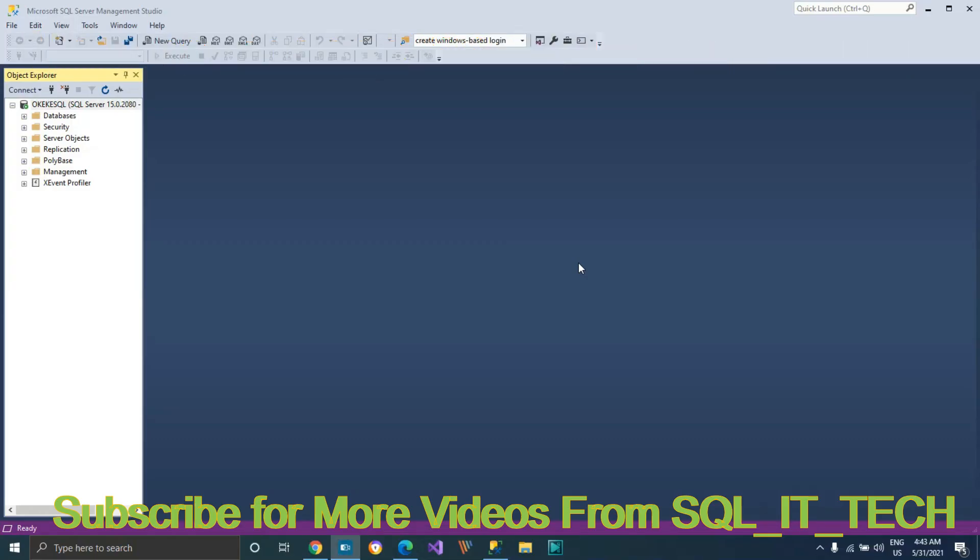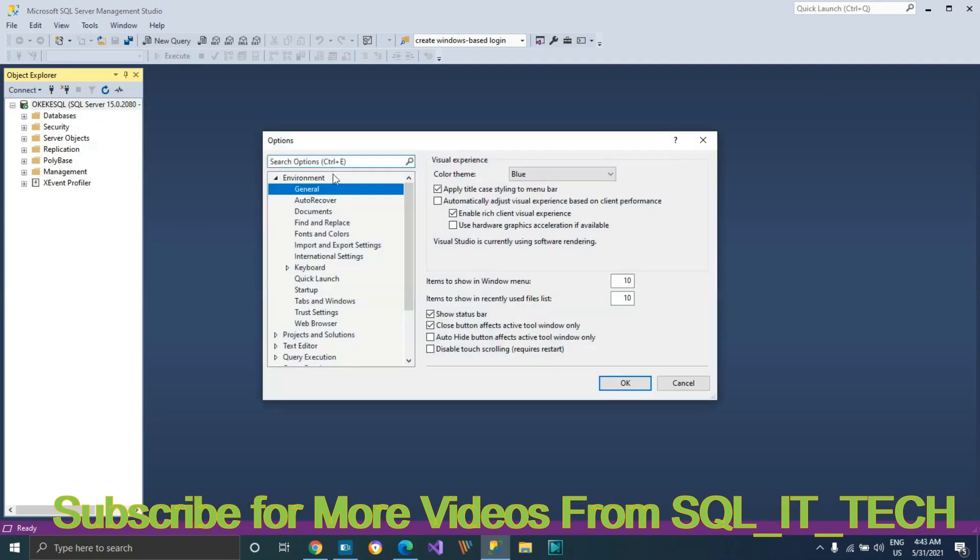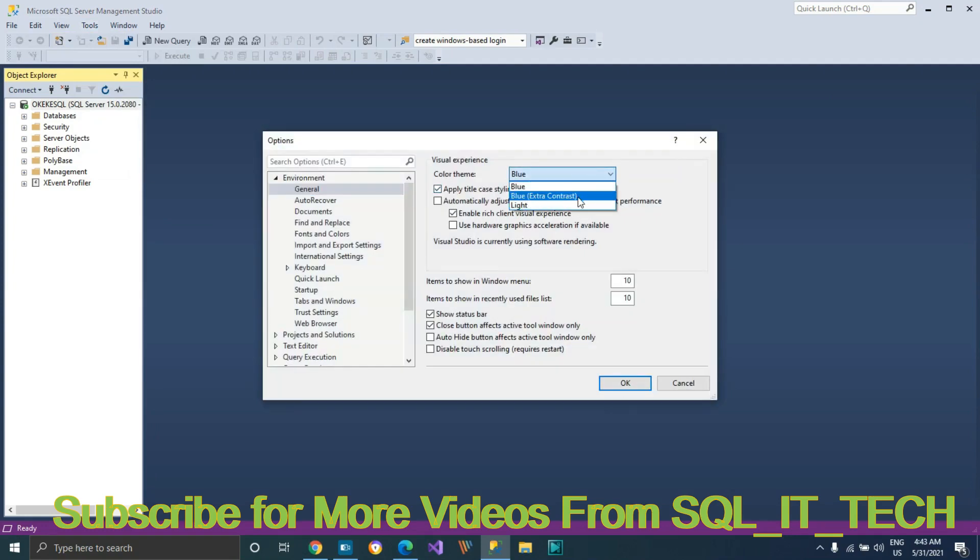Hello everyone, I just want to show you how you can change your SQL Server Management Studio to dark theme. Right now my theme is on blue. Go to Tools, Options. As you can see, I only have three options here: light, blue, extra contrast, and blue.